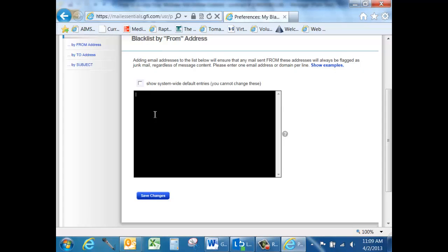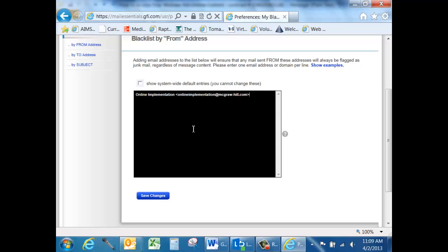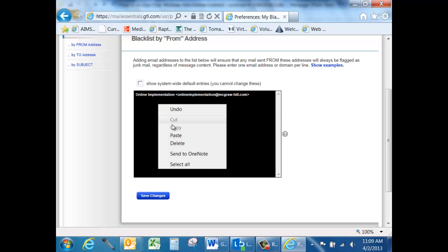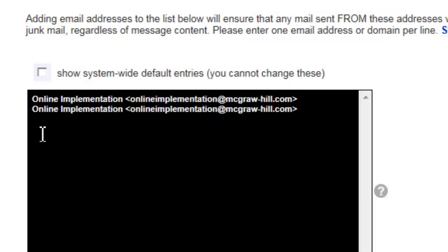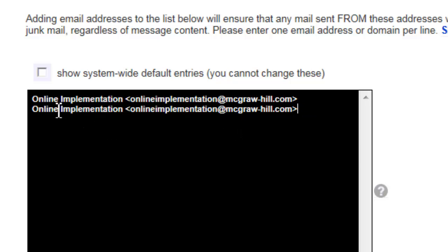Go back to GFI Mail Essentials and right-click and paste that address into the black box. I'm going to paste it in twice so I can show you two options. You'll notice that you see the sender's name and a left and right arrow around the email address.